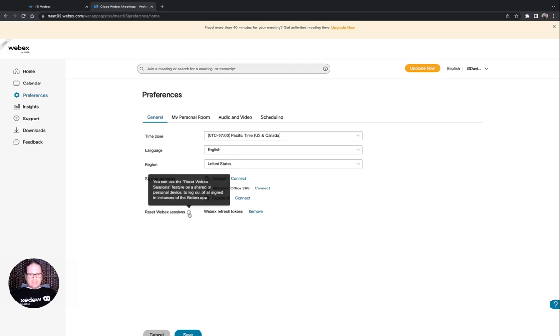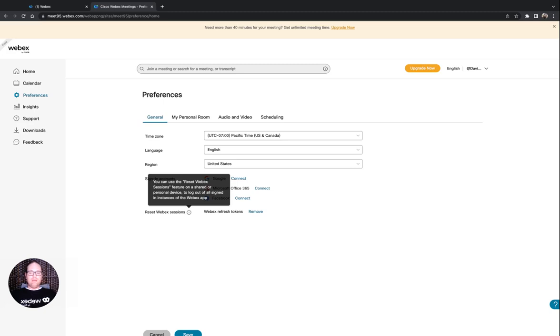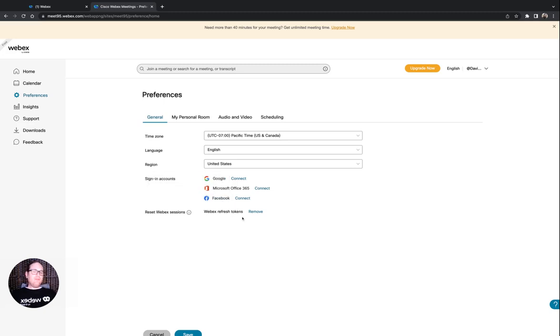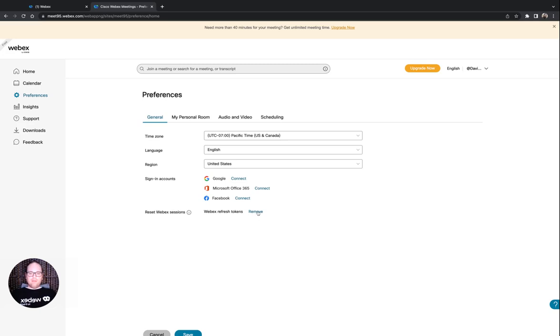When I hover here, it says you can use the reset WebEx sessions feature on a shared or personal device to log out of all signed in instances of the WebEx app. And these refresh tokens are going to be the integration tokens that are being stored from apps that you have authorized to act on your account. So I'm going to click remove, it says removed, and it's that simple.